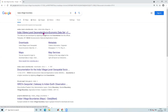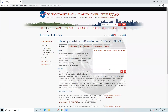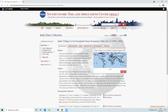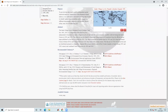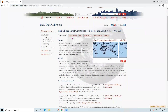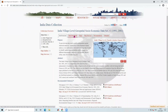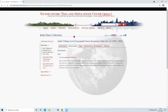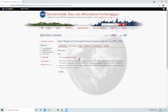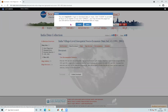Here I will click on that result. After clicking, you will be able to see the page, and from here I will click on 'Data Download'.